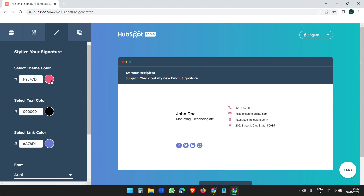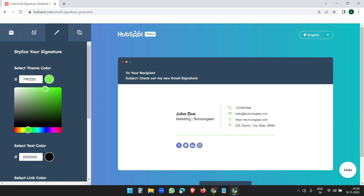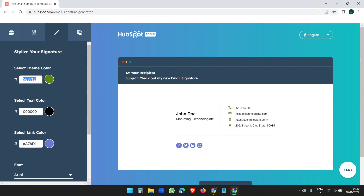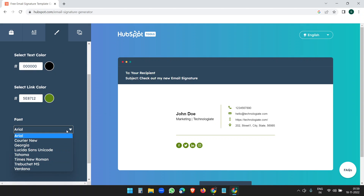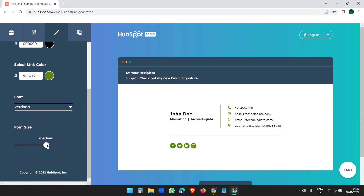Now go to the next tab where you need to select a color. You can pick any color from the color picker or enter your own hexadecimal color code. I'll go with a green color, and copy that color code for the link color too so they match. The text color is black, which is good. For font, I'll select Verdana, and set the font size to large.